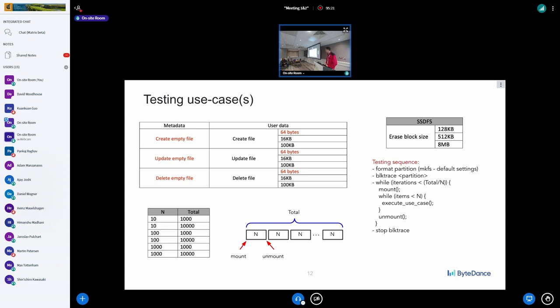In summary, the most important points are: the migration scheme, the logical extents concept, and the moving scheme for ZNS SSD.